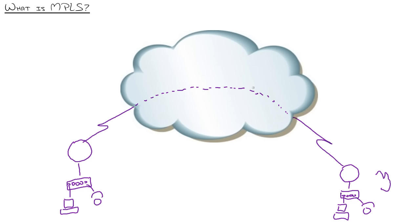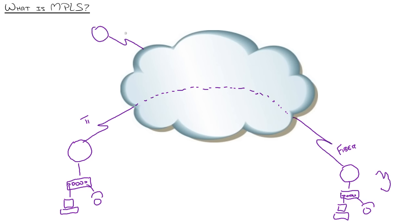So let me talk about the customer benefits first. Number one, interface independence. As in, this side might be connected with a T1 line. This side over here maybe he's running a fiber optic connection, Metro Ethernet, a hundred megabits or a thousand megabits per second to that cloud. Maybe up here we add a third site and he bridges in on DSL. Seriously, some service providers support DSL. The beauty is you can then bridge all of these sites together.